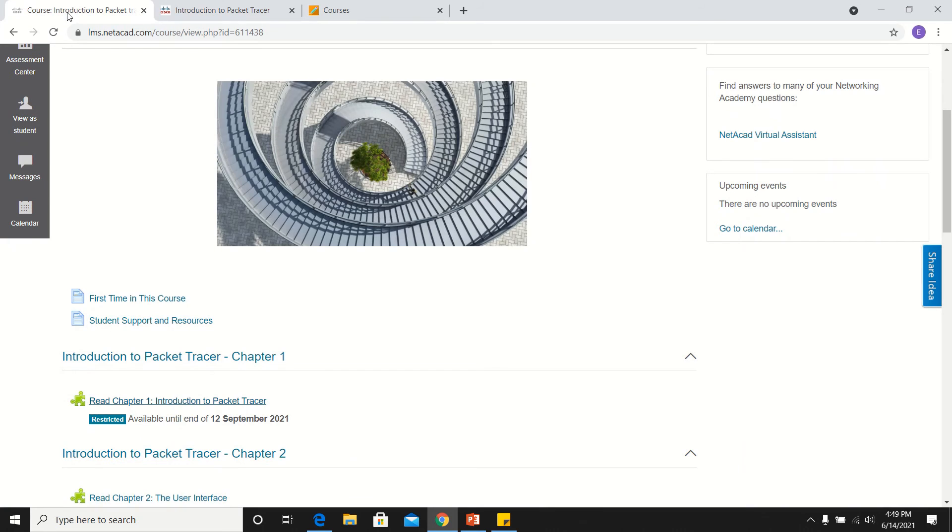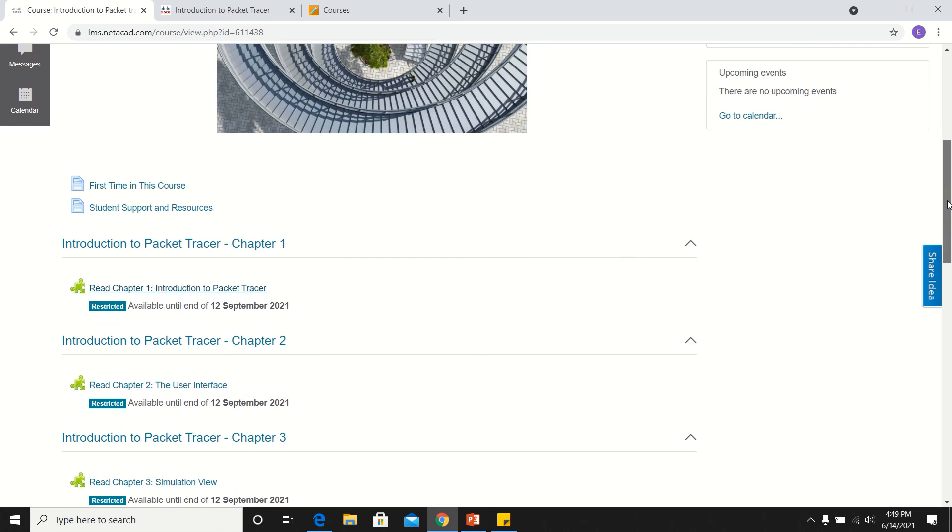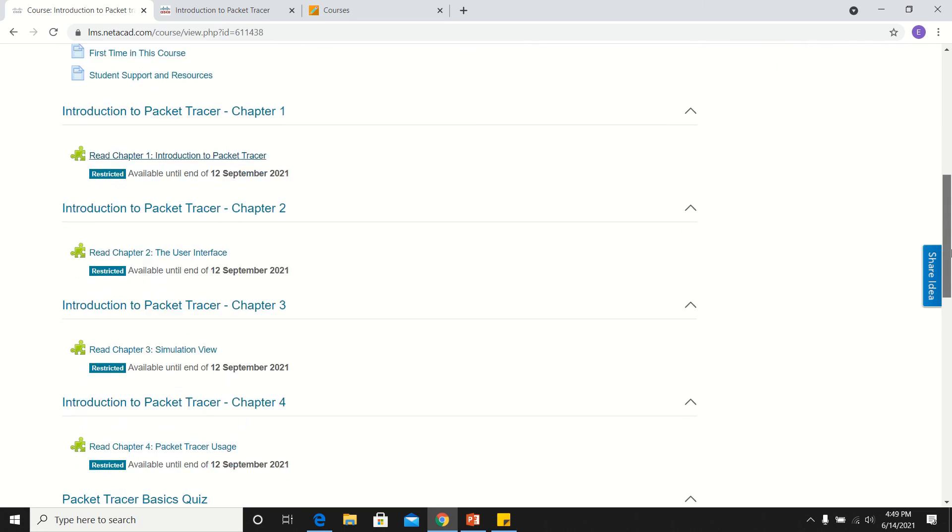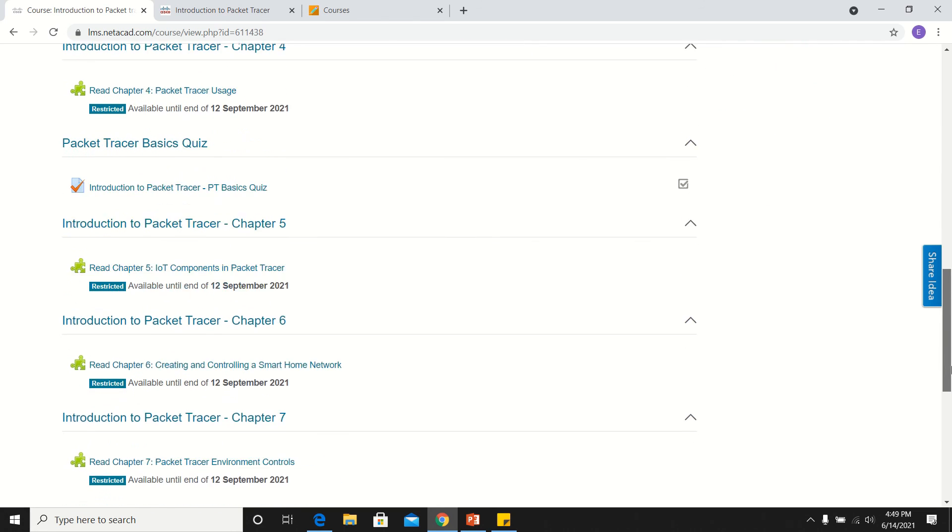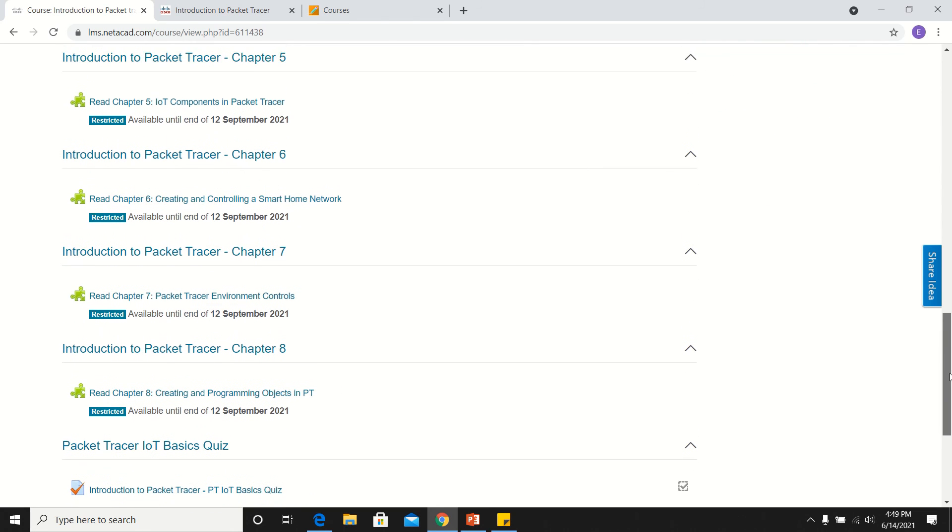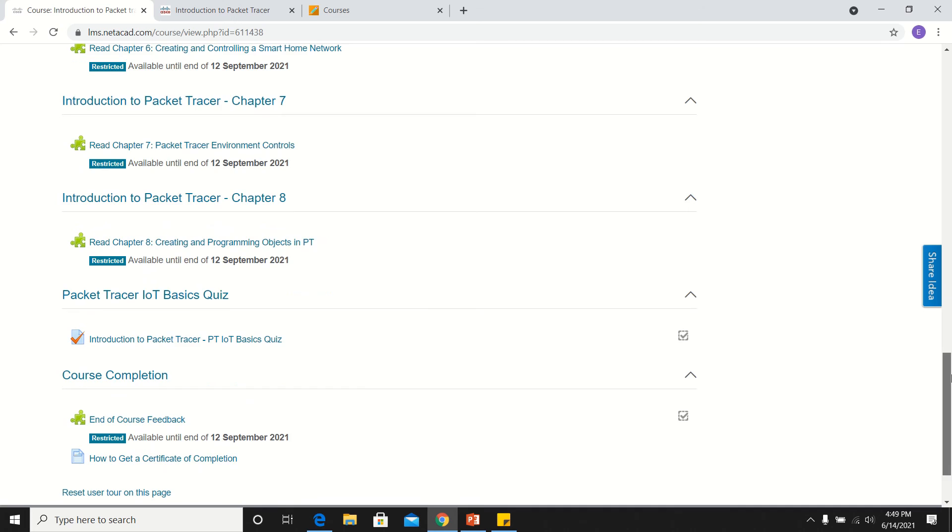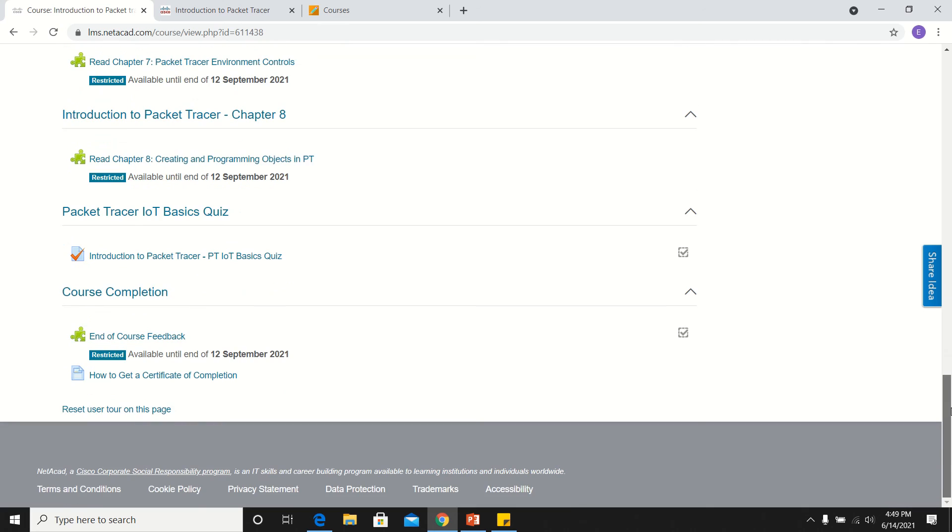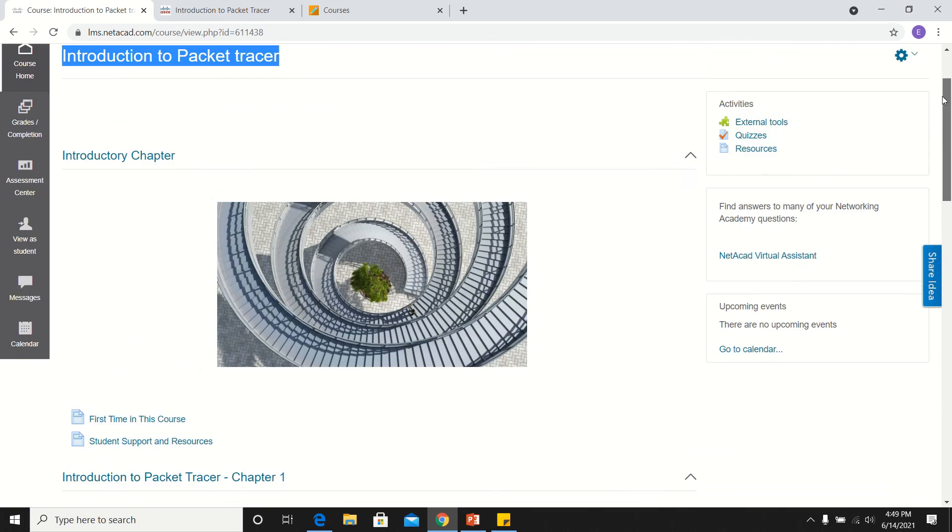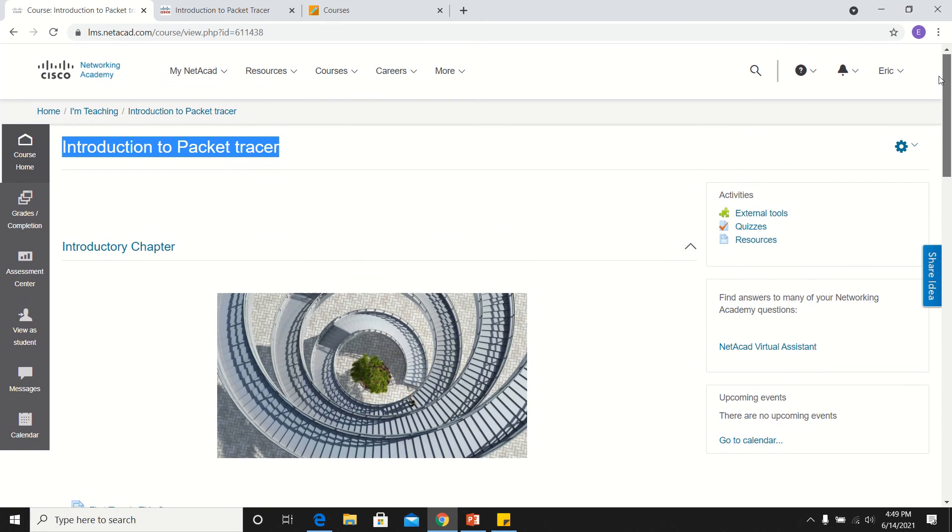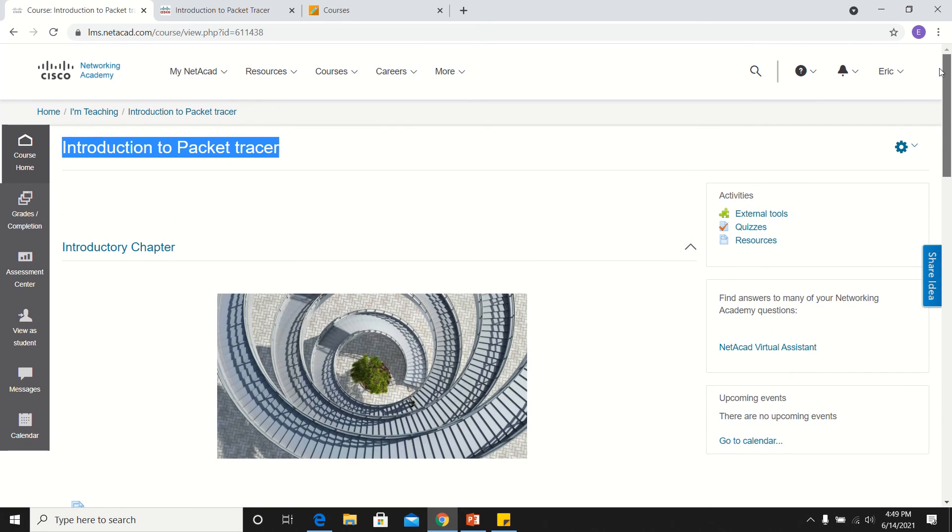Aside from that, there are also quizzes, if I'm not mistaken. Yes, like this one. There are quizzes you have to take in order for you to receive the Certificate of Completion for this self-paced course.